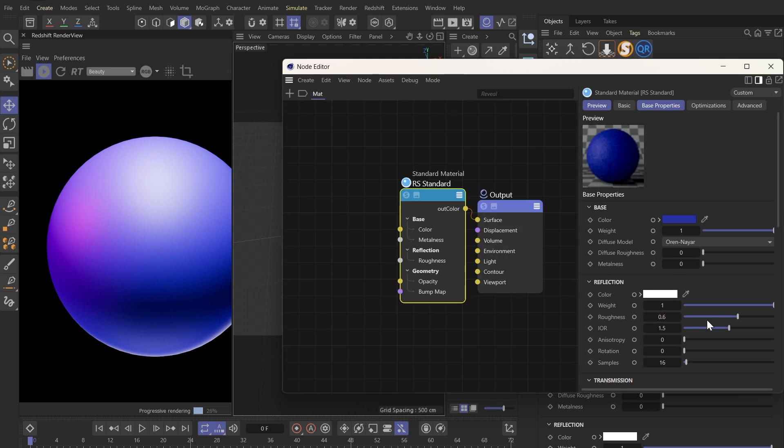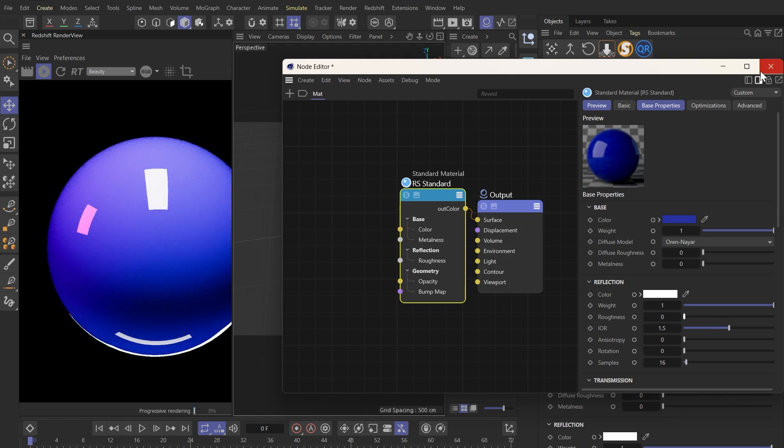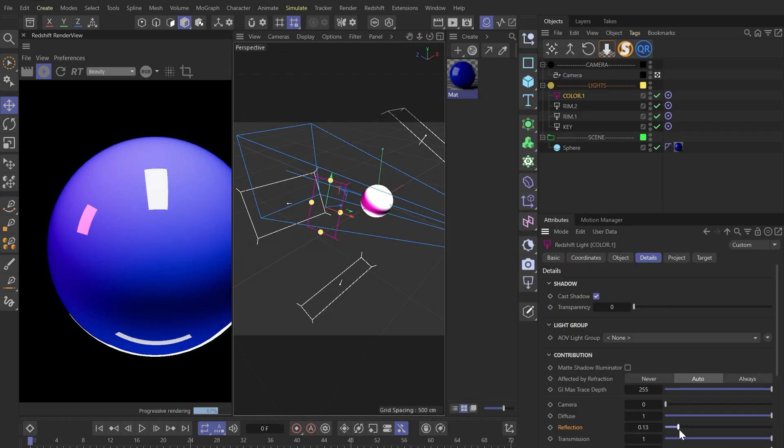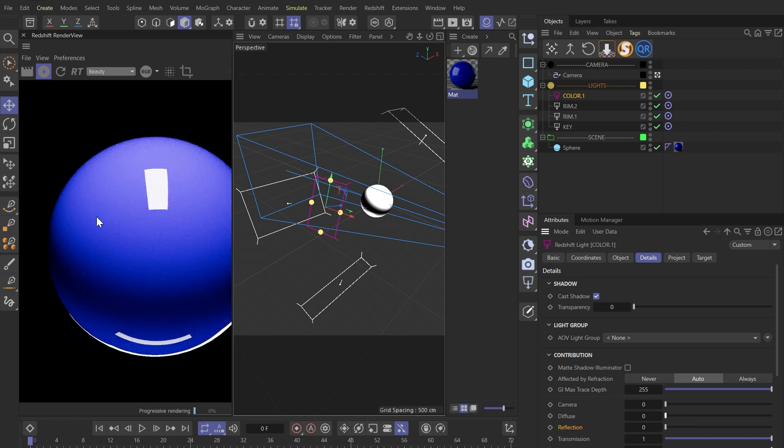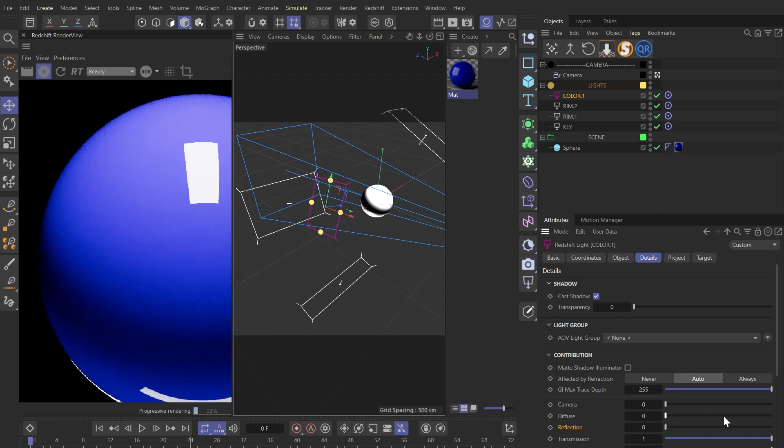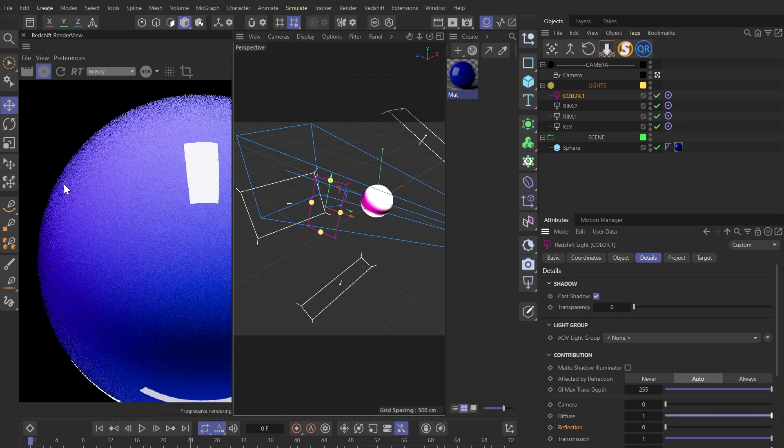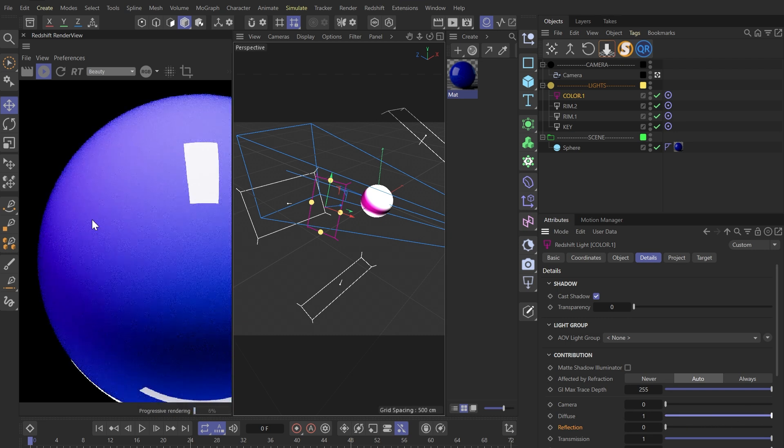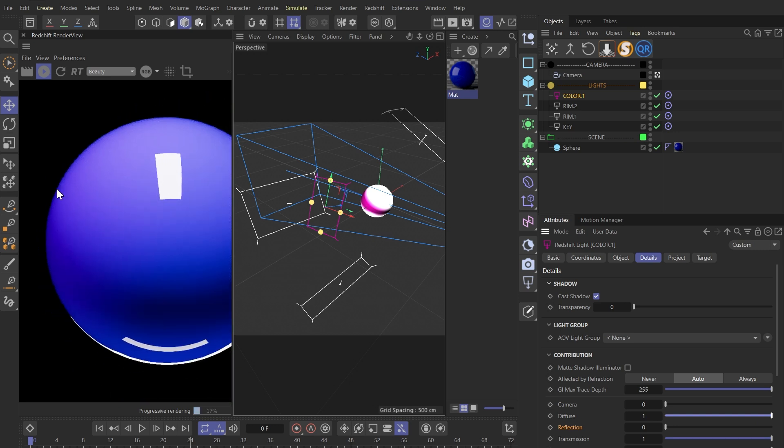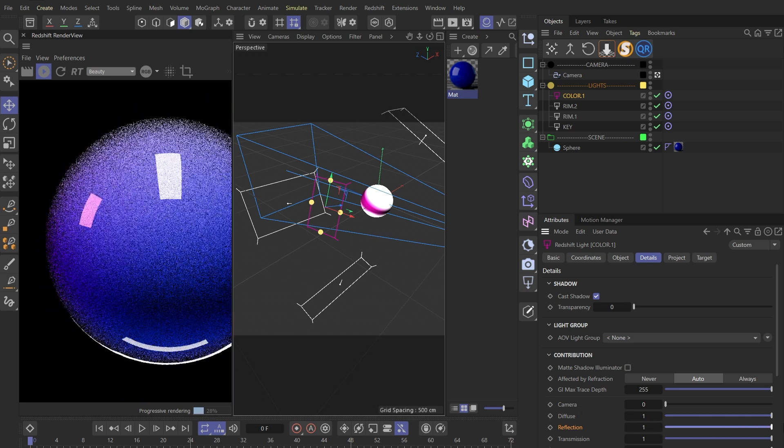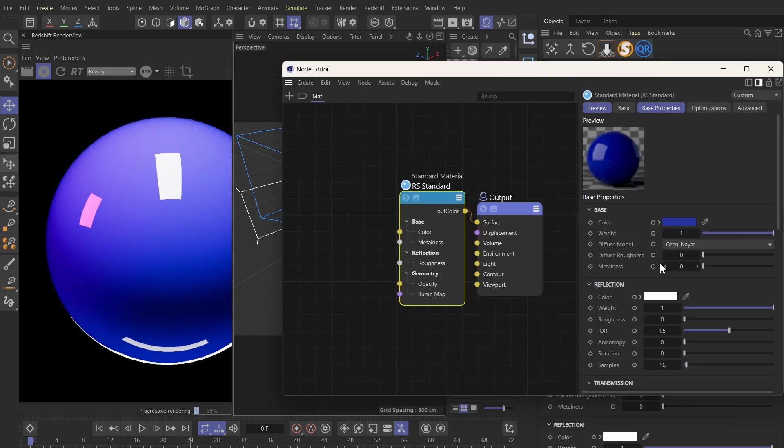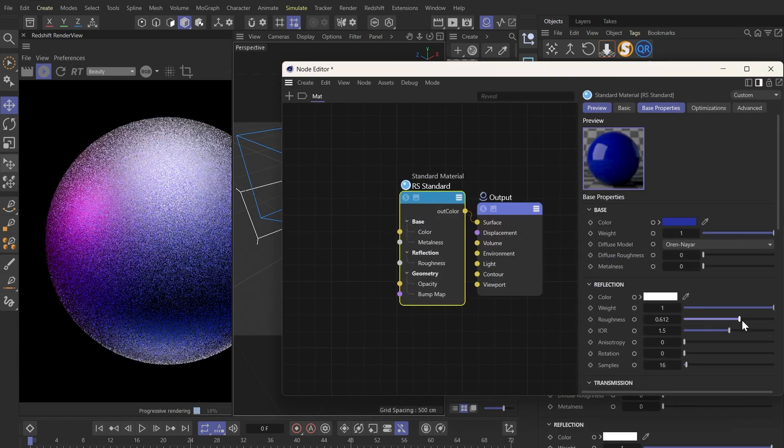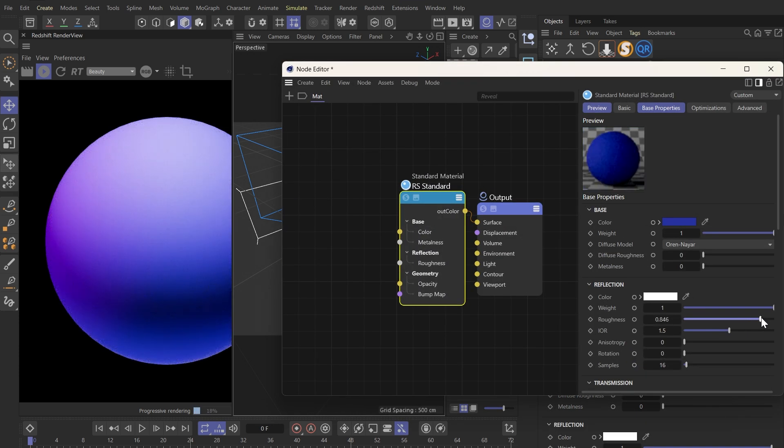When we decrease the reflection roughness of this material, we can see more clearly that the diffuse contribution of this light blends with the blue color turning it purple, while the light's reflection itself is pink. So when we bring back our roughness, these colors all blend together.